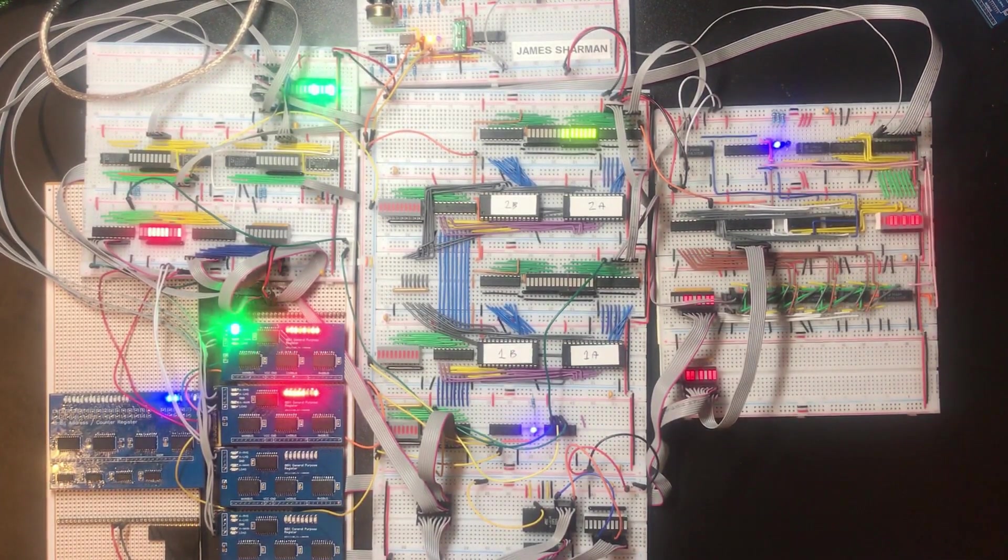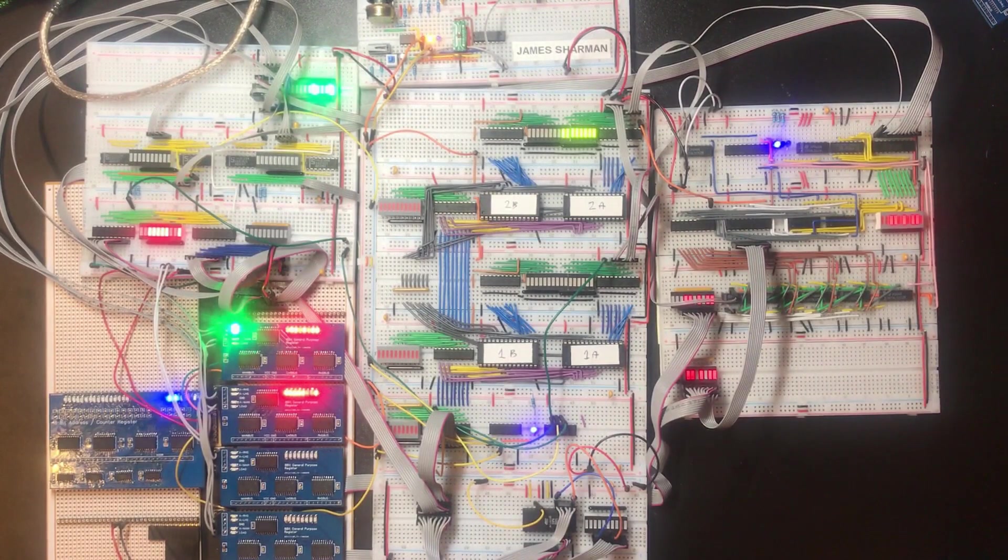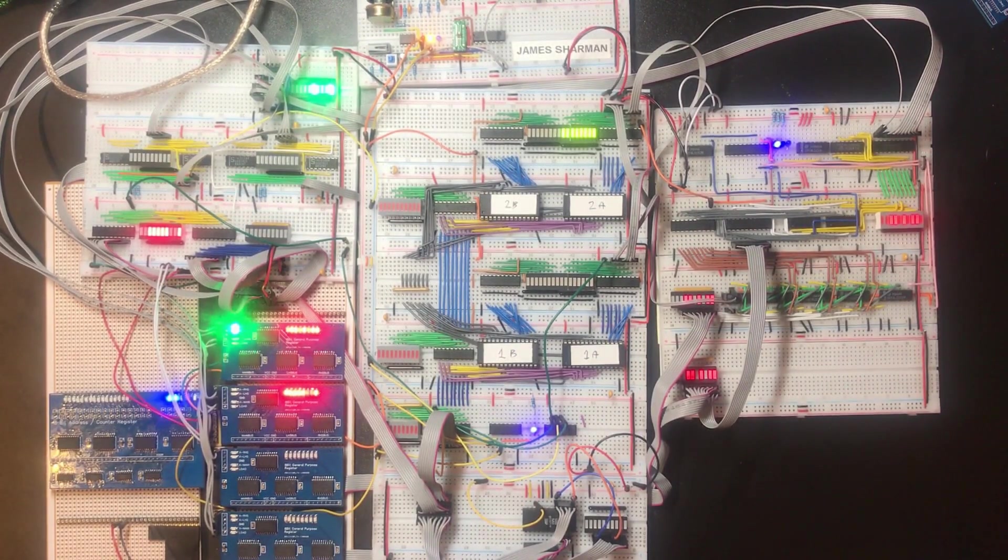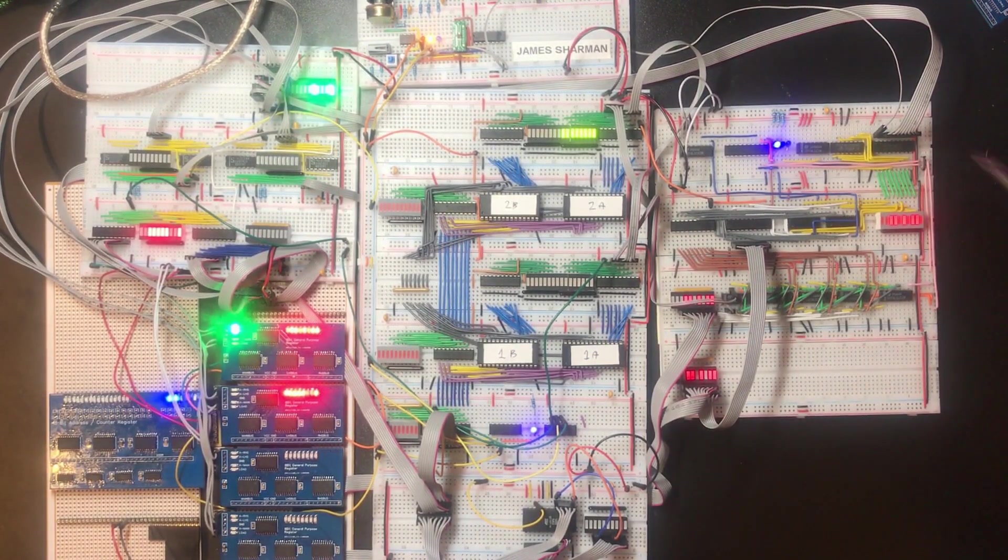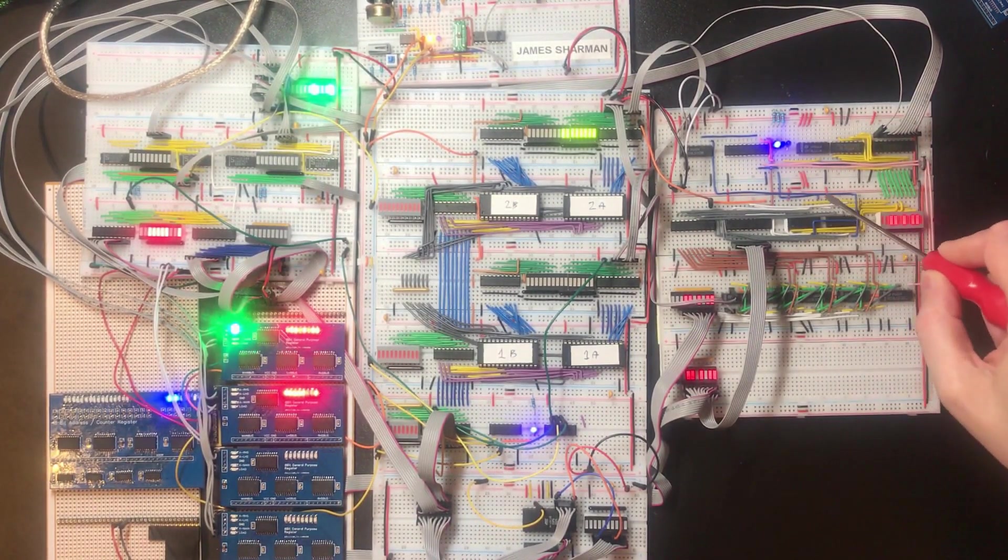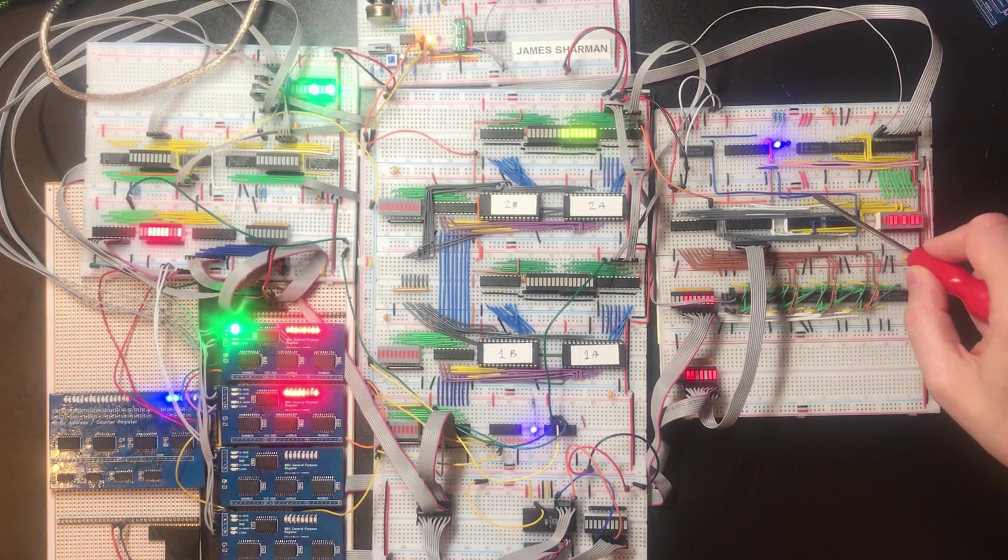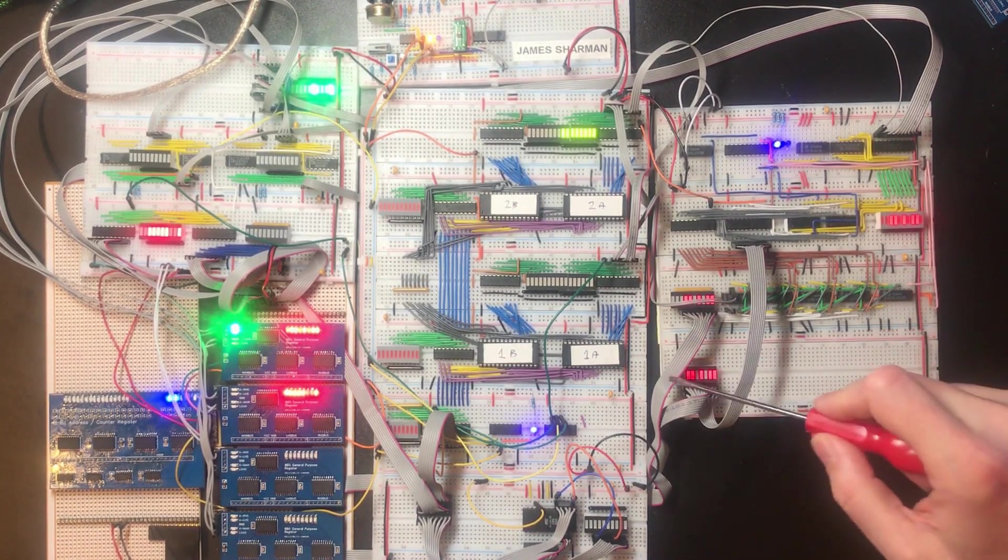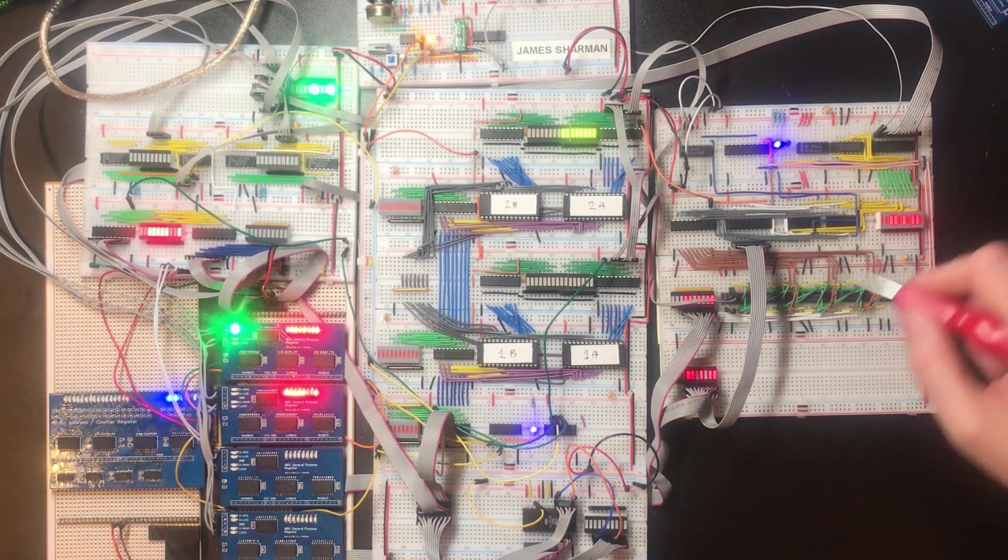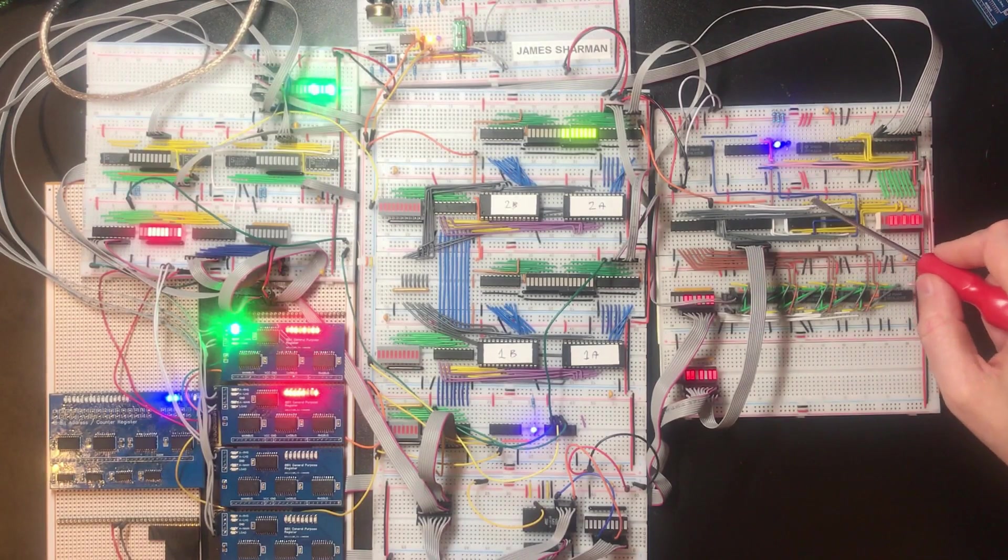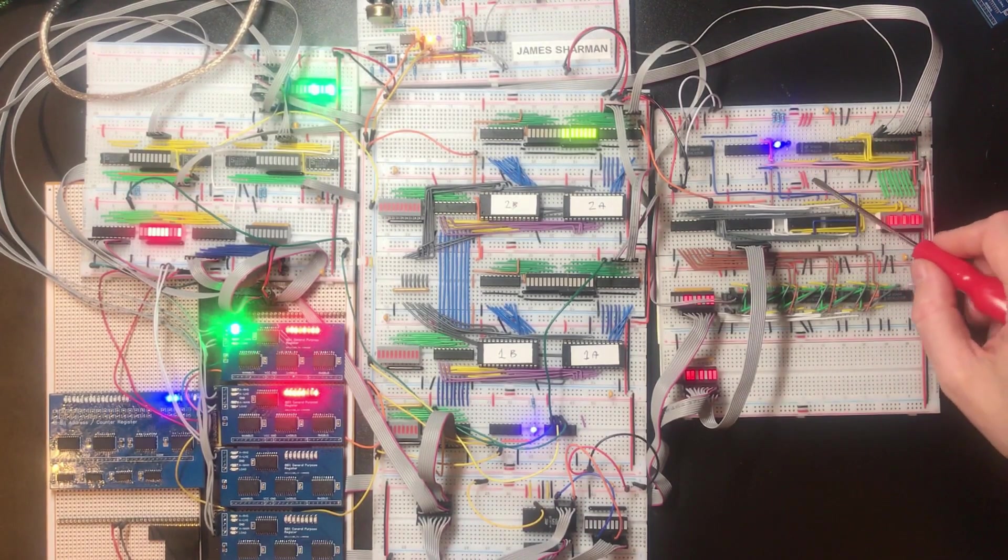And before then we added these three flags to the ALU. So it's the zero flag, the logical carry, and the arithmetic carry. Now there are a couple of additional flags I think would be very useful for when we get to programming this thing, and so I'd like to look at creating those.